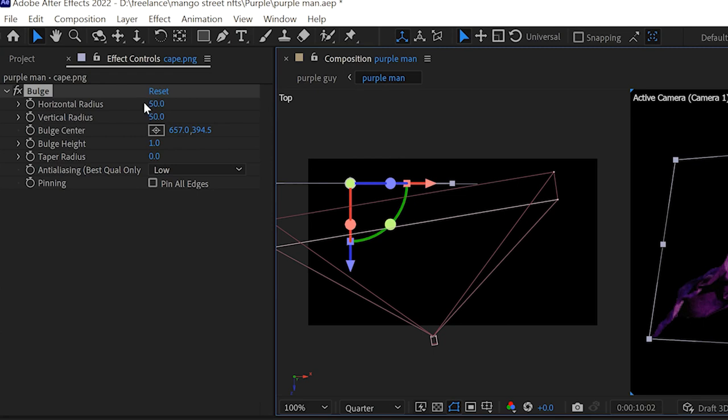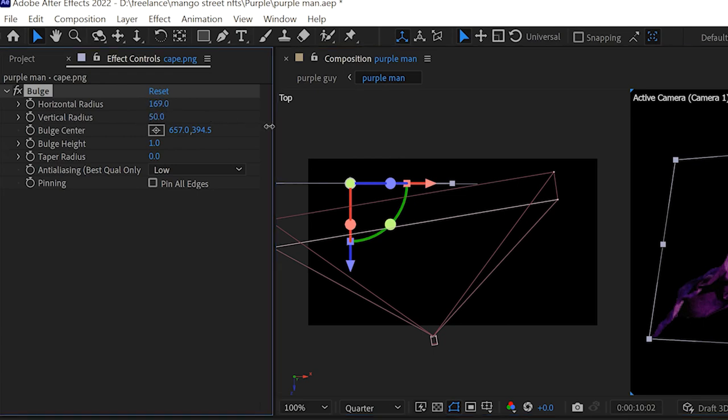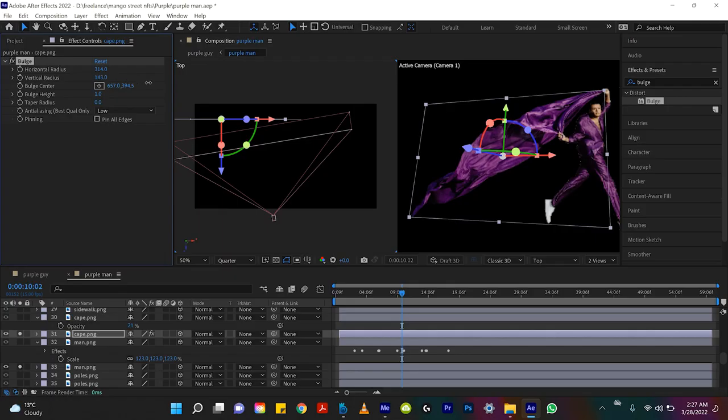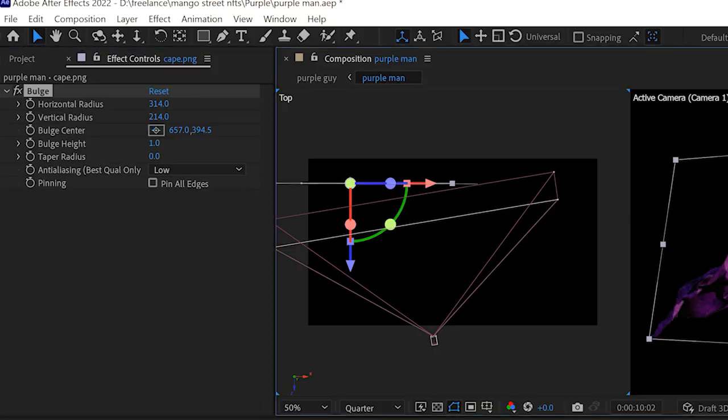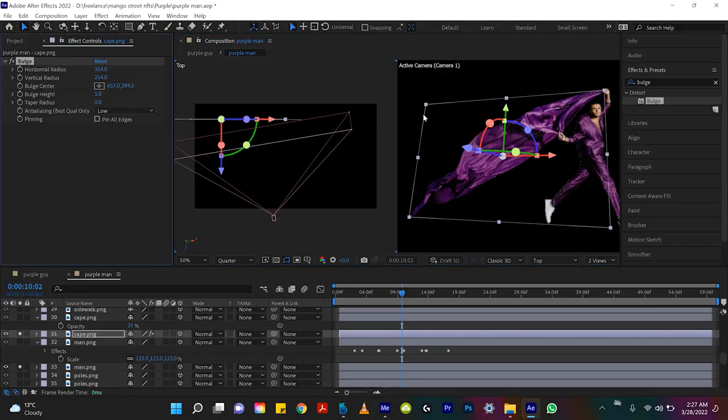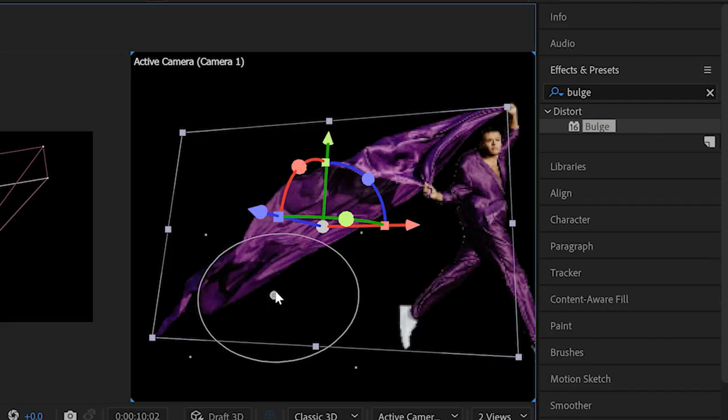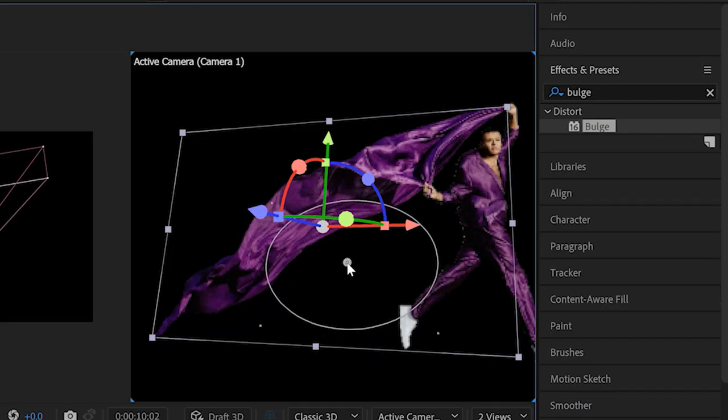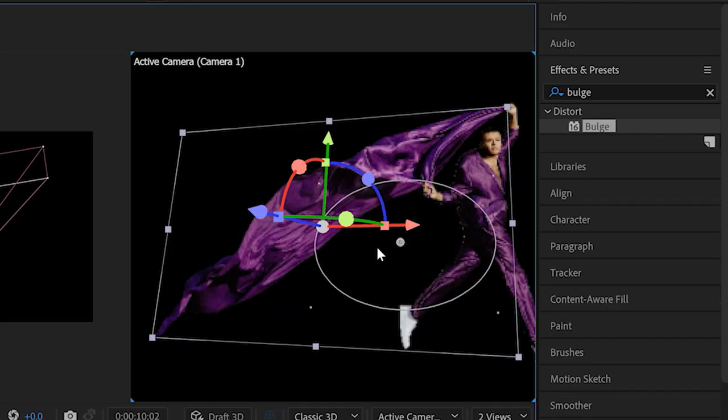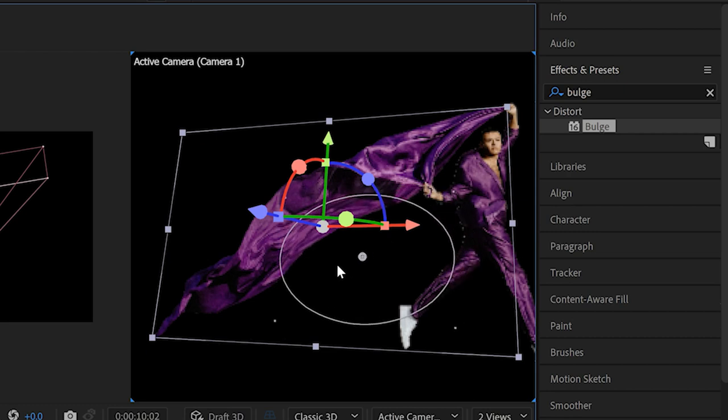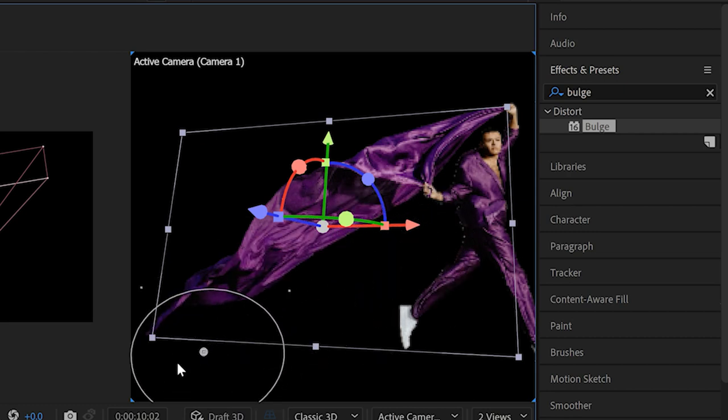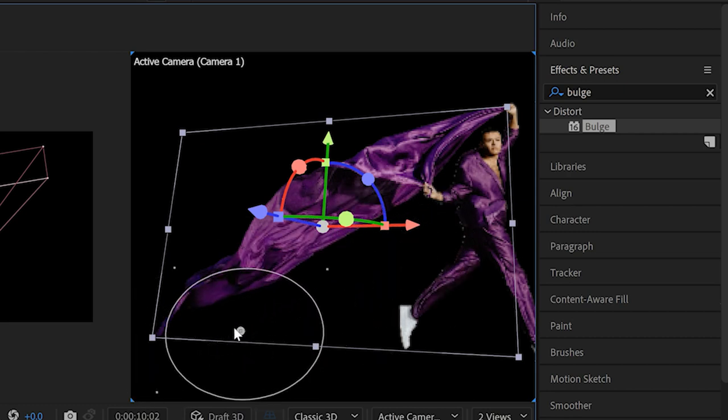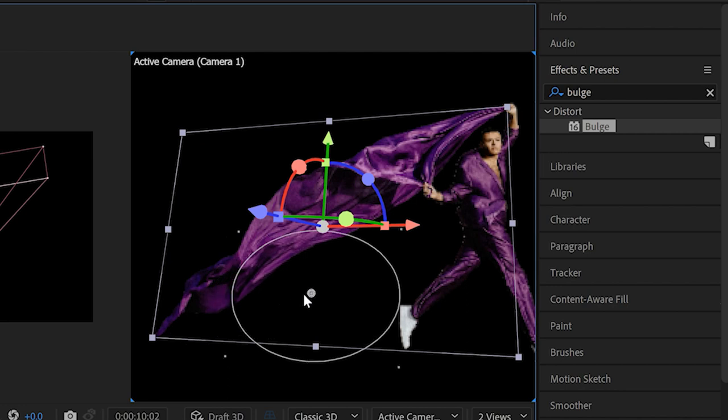If in the controls panel I change that horizontal radius to be really big, same with the vertical radius, so we're just cranking those numbers up, and we click on bulge center we can move the bulge anywhere we want. You can see where I'm going with this. When you just drag around this big bulge tool it gives you this nice ripple effect.